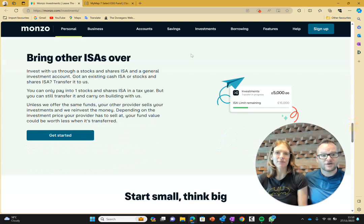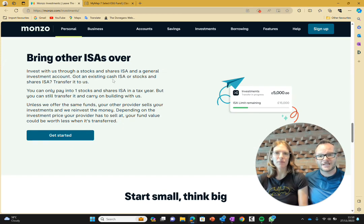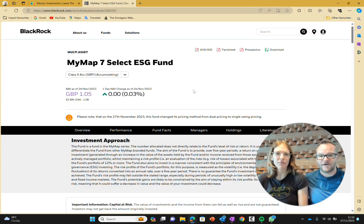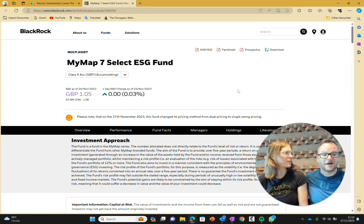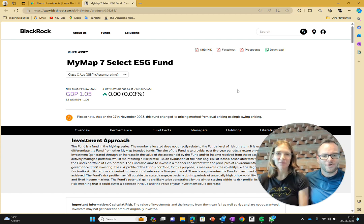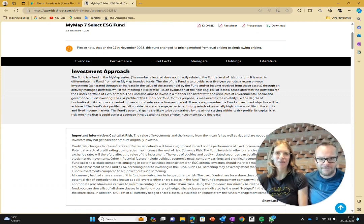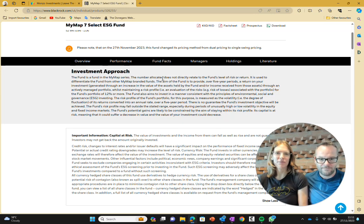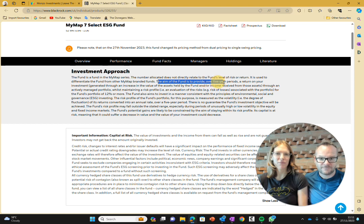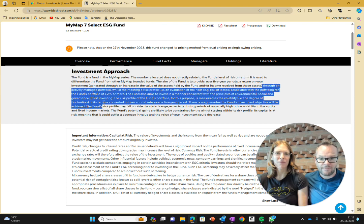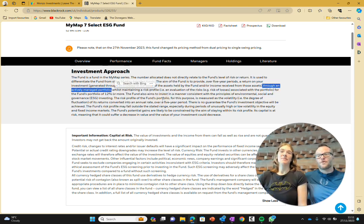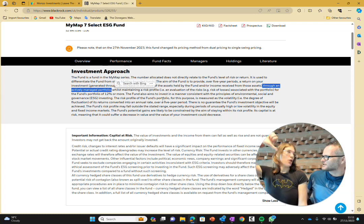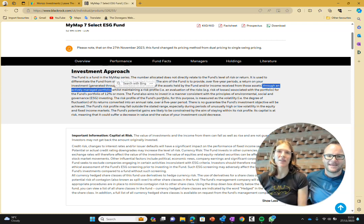We'll keep going because we want to talk about the investments as well. We're going to look at the adventurous one because of those three, adventurous is the one that's invested completely in stocks and shares. You can do it within an ISA, which is great, so it's tax-free savings. I did some Googling and found the specific fund you're invested in. It's called the MyMap 7 Select ESG Fund. The fund's aim is to provide, over five years, a return on your investment through an actively managed portfolio. You were right, Katie. You spotted it straight at the start. It is actively managed.